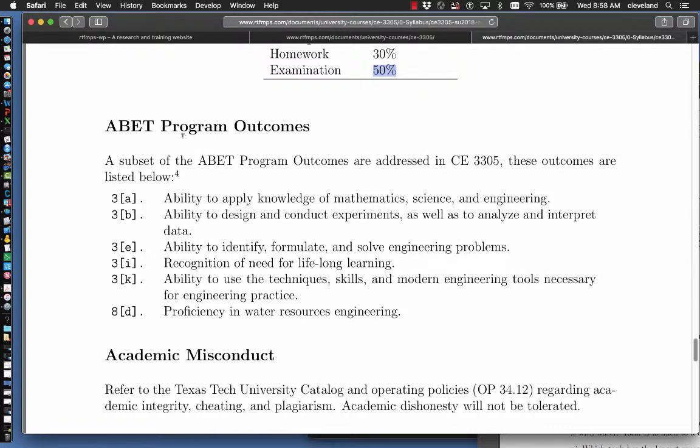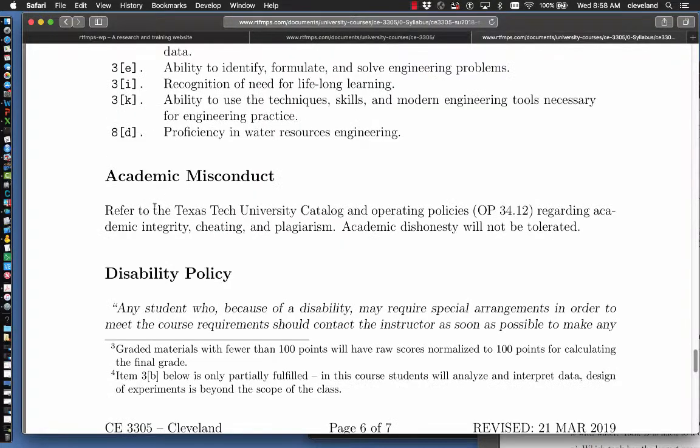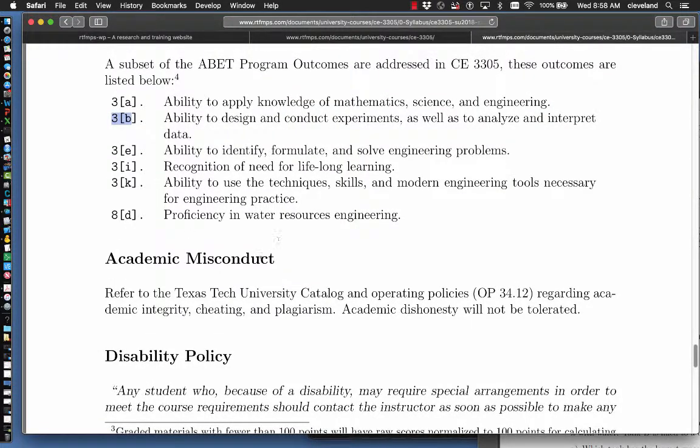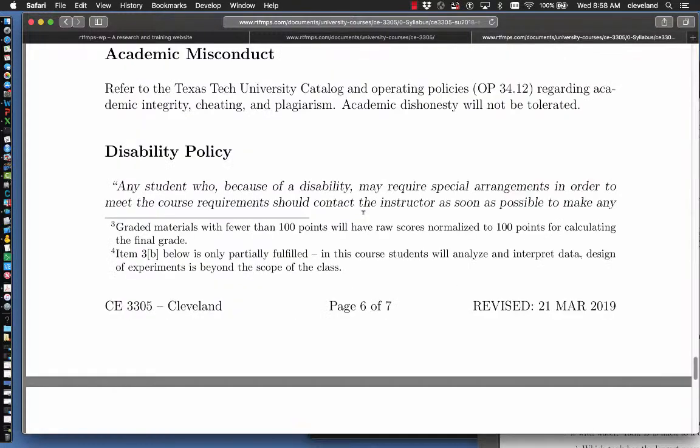For the U.S. students, here's the ABET program objectives. I believe I have the wrong coding now. They don't use A through K. They use different letters of the alphabet. But most of the components here are still transferable.